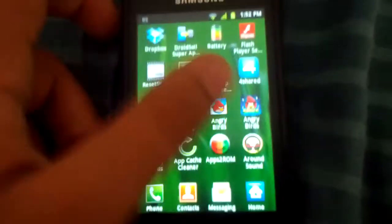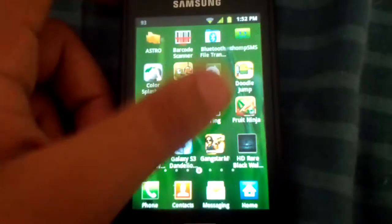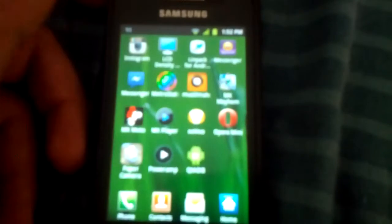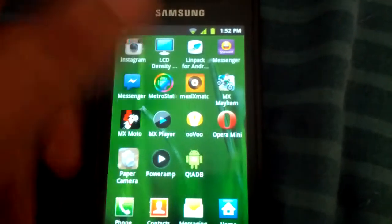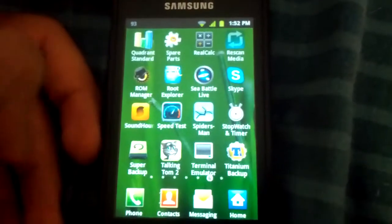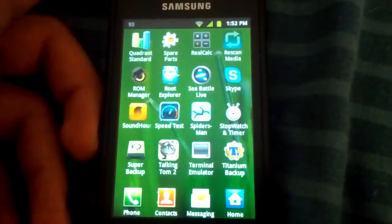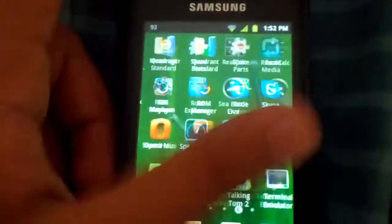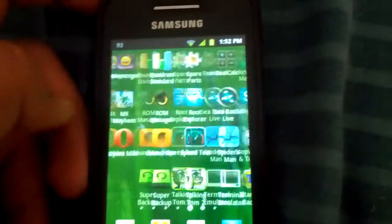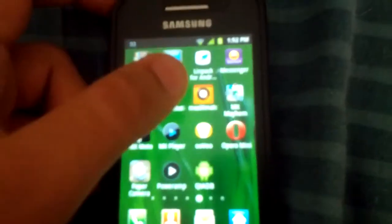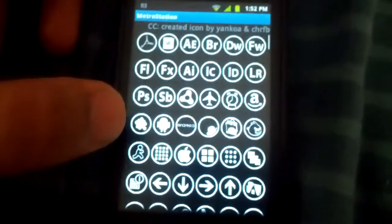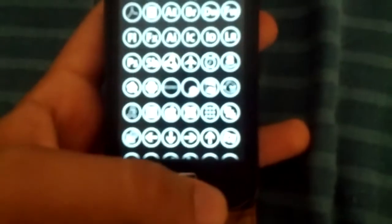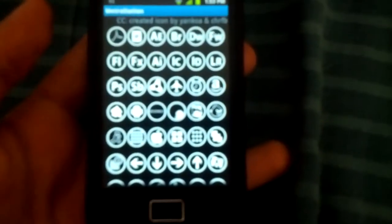First let me for example make an icon for, let me make an icon for, I don't know, any app, for example Skype. You open up Metro Station.